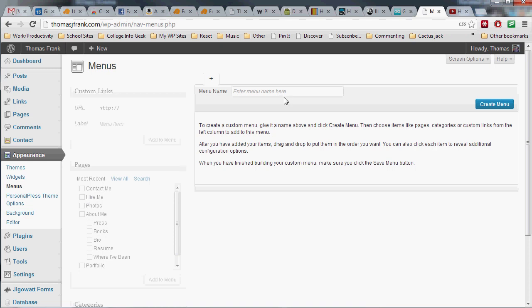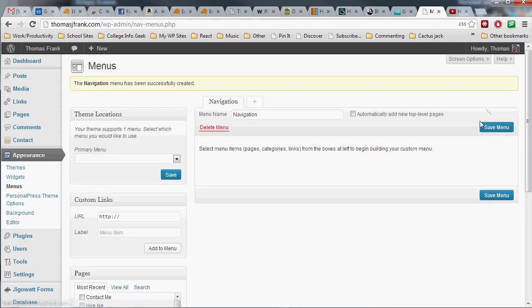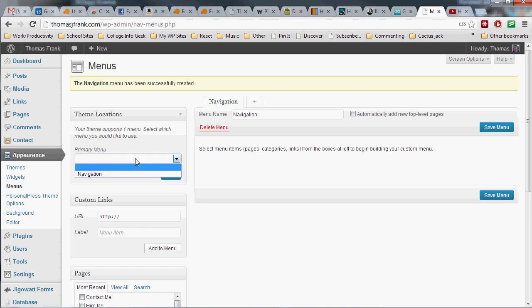So let's create our menu name. You can call it whatever you want, it doesn't matter, but I usually just choose Navigation. Good enough. Create menu and we're good to go. Okay, so two more things we're going to do and then it'll be in place. First, over here at the theme locations box, we're going to see which locations in the theme that we can put this menu. And my theme, like most themes, has just one, which is the navigation area. So let's do that and save.